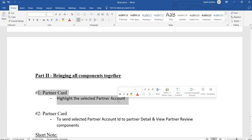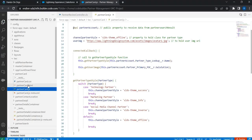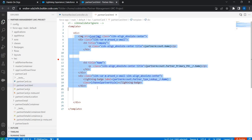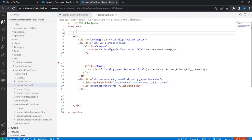Let's first talk about how to highlight the selected partner account. This involves a couple of steps. First, I'll go to the partner card — right now in the HTML there is a div with placeholders for the image, name of the partner, POC, and so on. Let's make this clickable and wrap it inside another div.